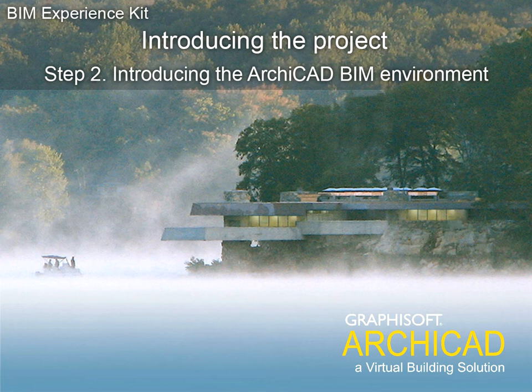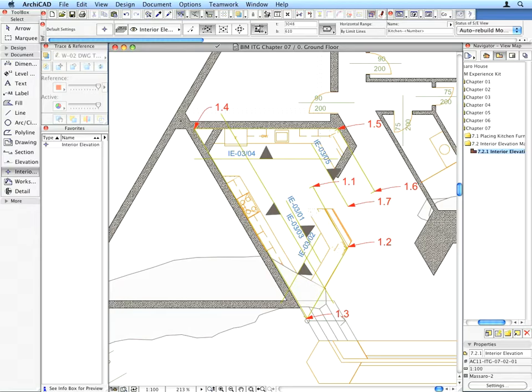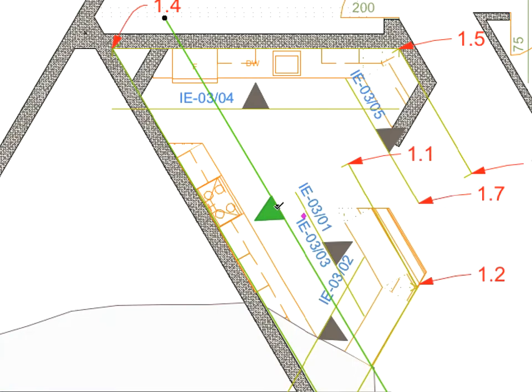Step 2. Introducing the ARCHICAD Building Information Modeling Environment. ARCHICAD has an integrated architectural design and documentation environment.